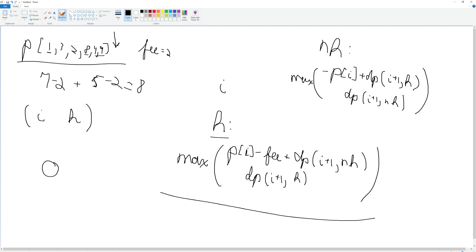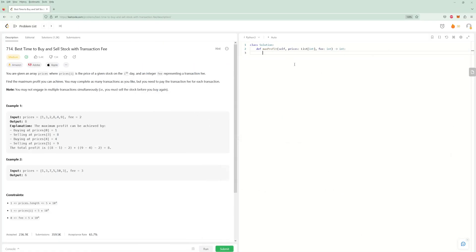I'm going to code up the top-down problem. I don't want to focus too much on how to code the top-down because it's a pretty straightforward memoization problem. I'm going to focus most of my time on figuring out how we get the bottom-up and then the optimal solution. So we have a visited cache, and our DP states are index and whether we're holding or not.